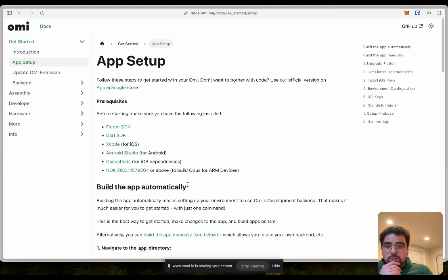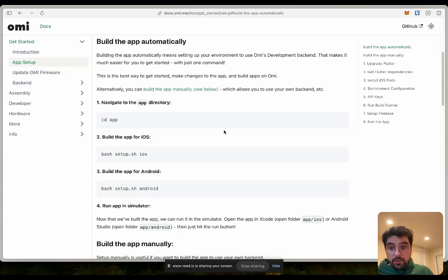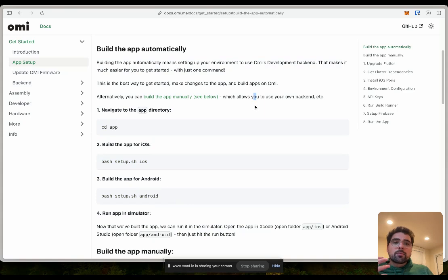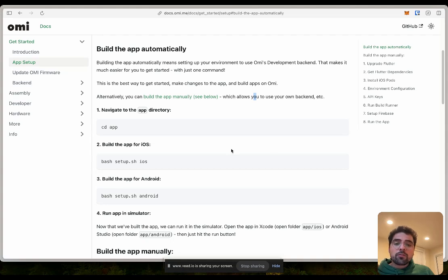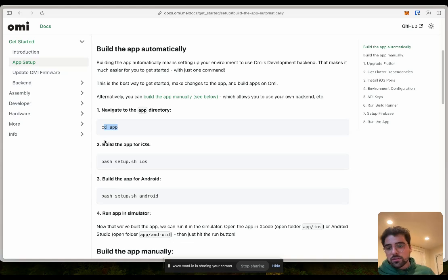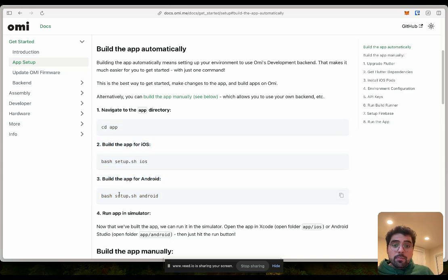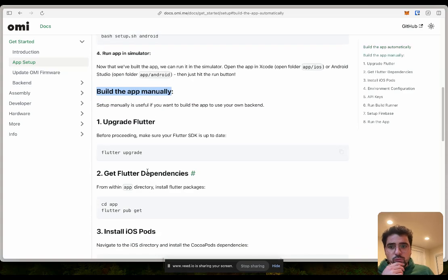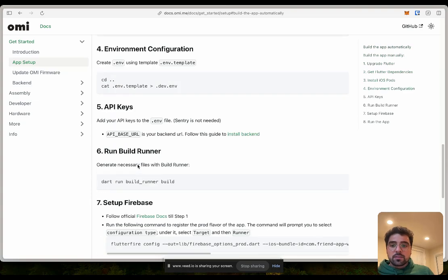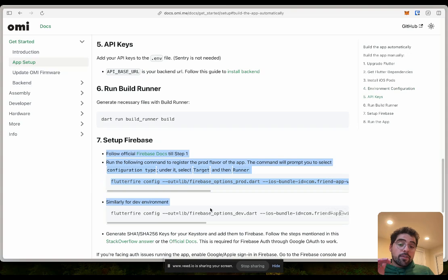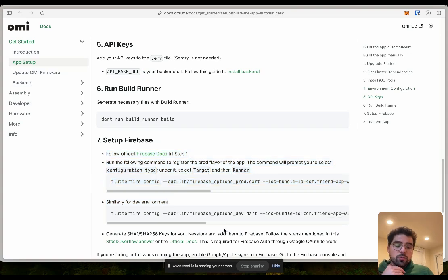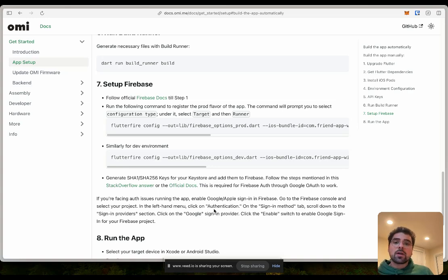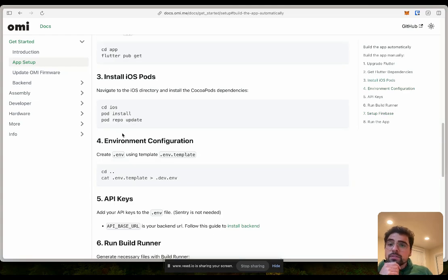To build the app locally, you have two approaches. One is to build it automatically, which is this section. Building automatically essentially means using our own, like OMI's official development backend. That means you don't need to care too much about Firebase, backend, users, authentication, all of those things. And there's also like the build the app manually, which we will walk through this section in a different tutorial.